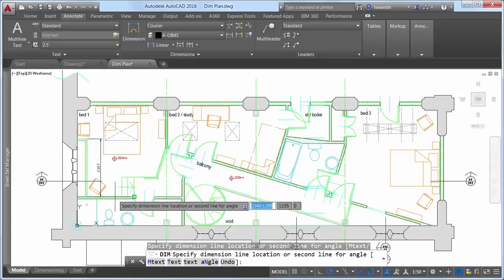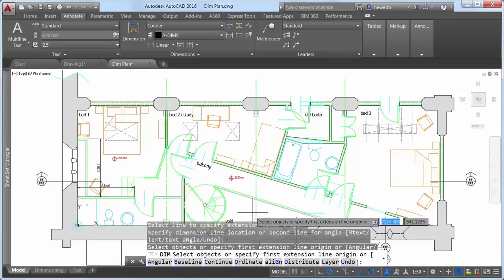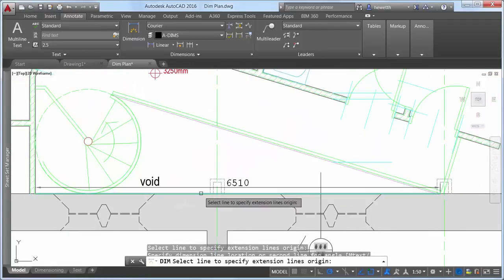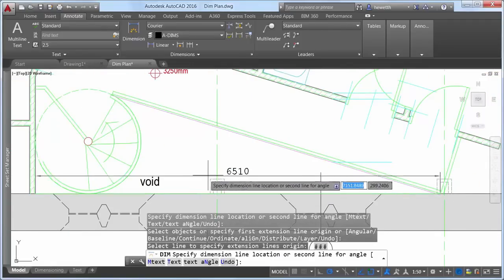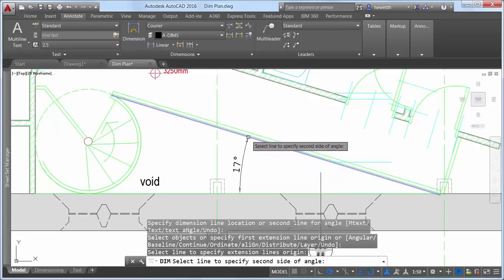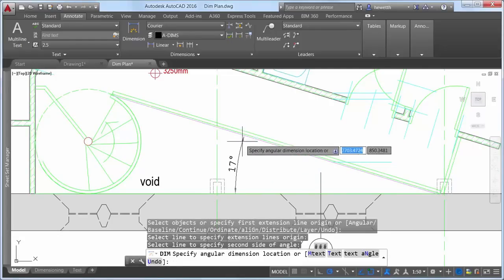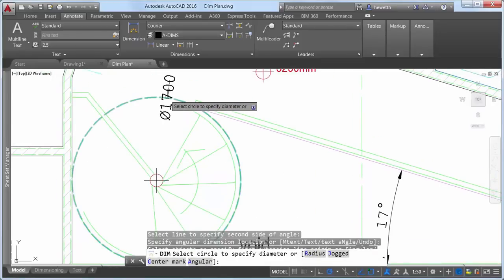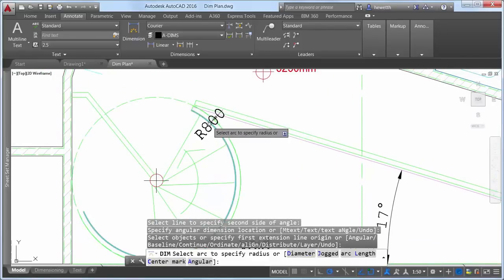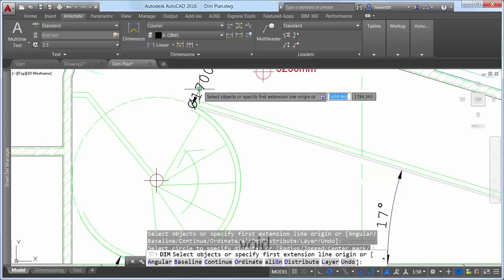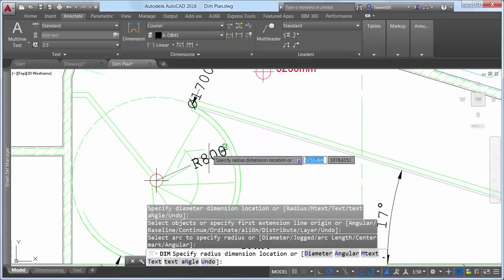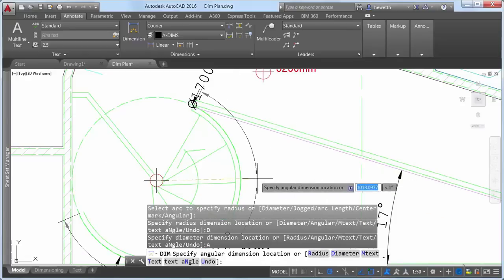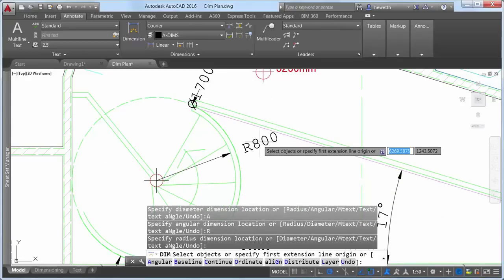For example, if you hover the cursor over a linear object, a preview of an appropriate horizontal, vertical, or aligned dimension is displayed. After selecting the object, you can either place the dimension or hover the cursor over another non-parallel linear object to preview and place an angular dimension. If you hover the cursor over a circle or an arc object, a preview of a diametric or radial dimension is displayed, with options to switch between radius and diameter. Arc objects include the additional option to create an angular dimension.